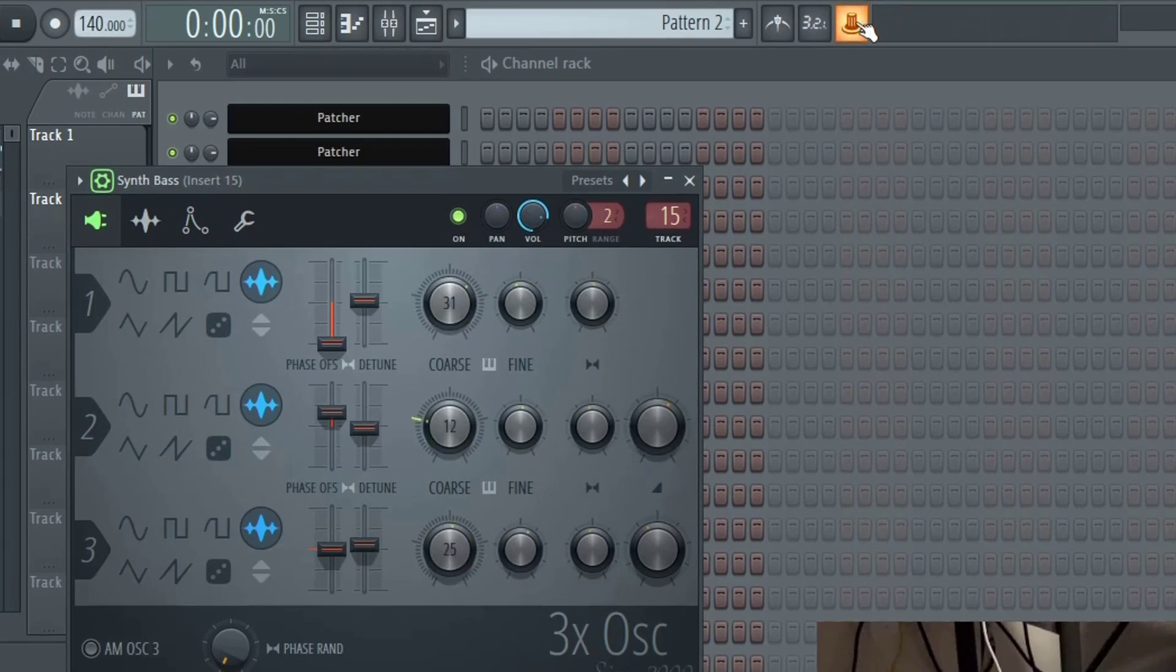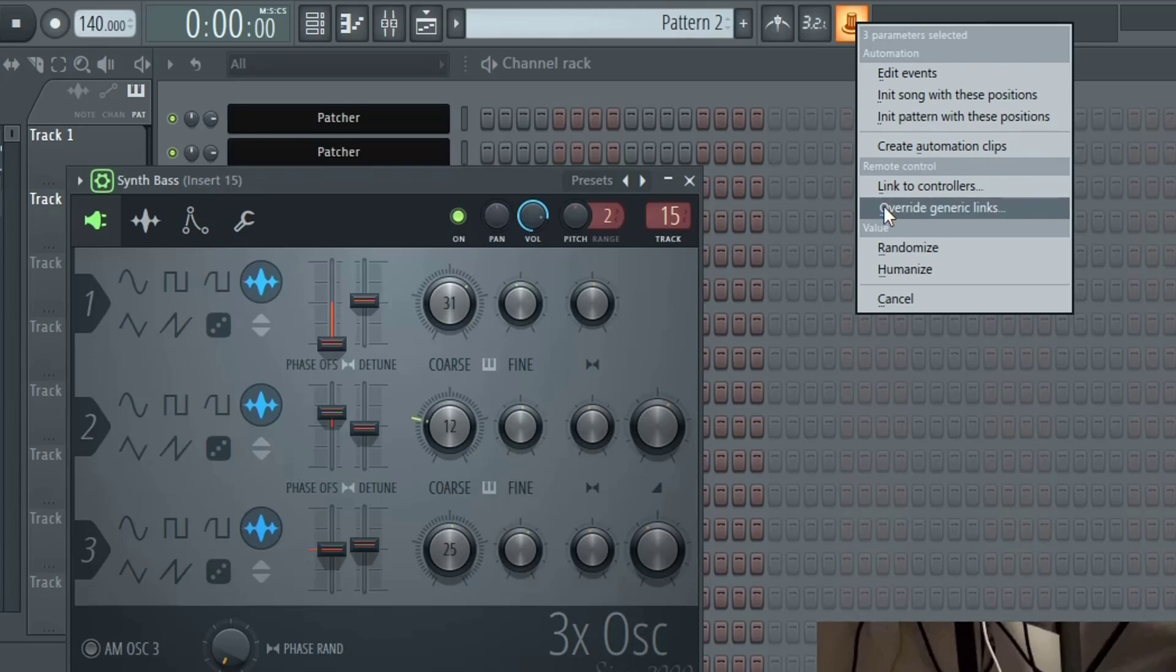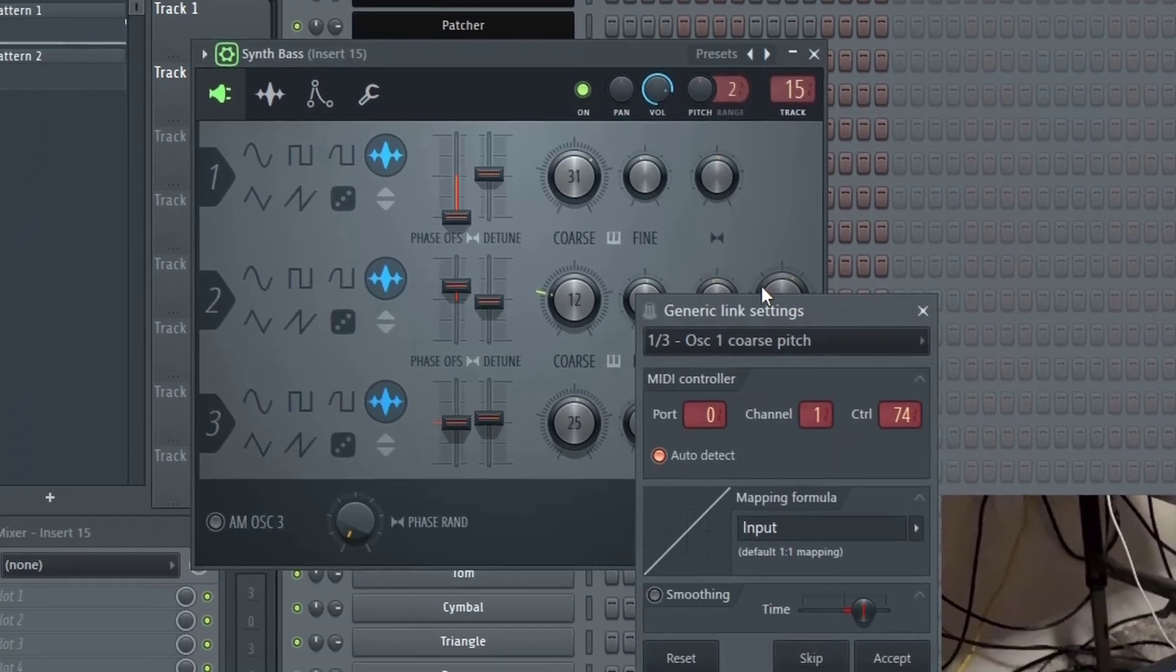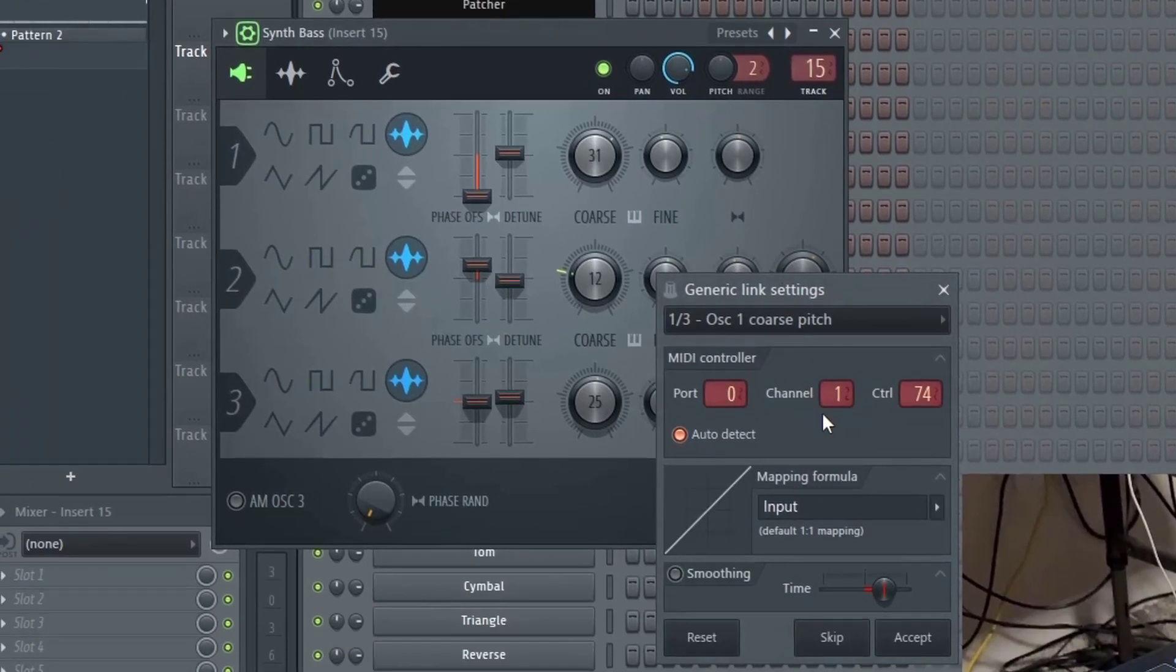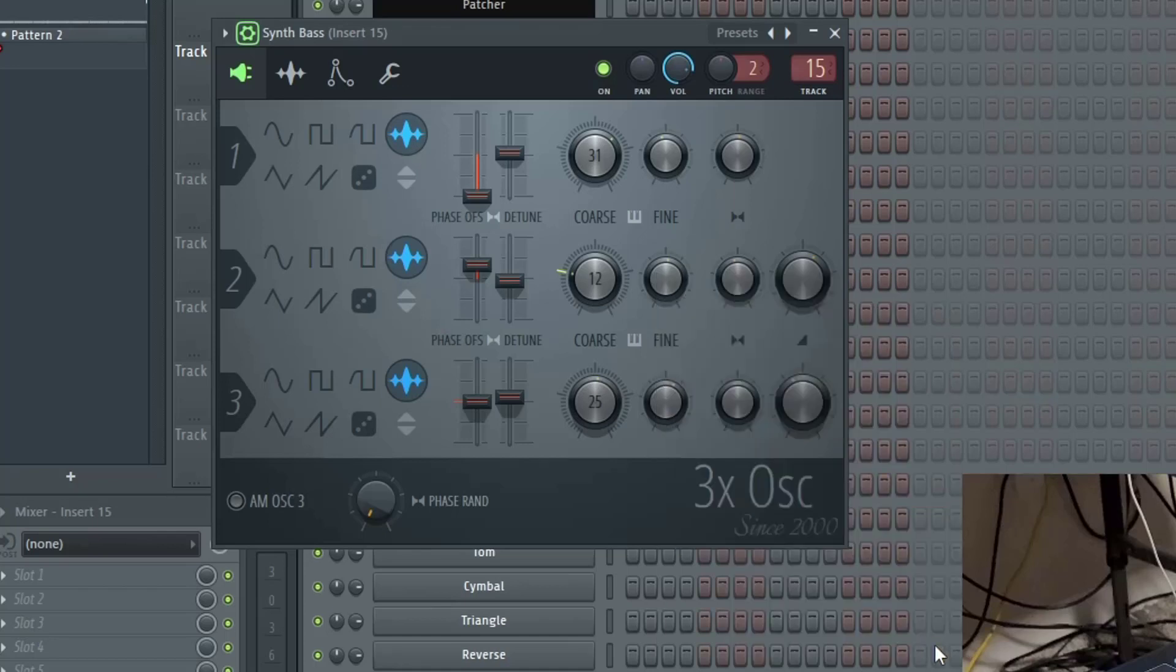And then go back to the multi link control button, right click it, and select overwrite generic links. And then you're going to move your first knob, your second knob, and your third knob. Then you hit accept and now each of these are permanently linked to 3x oscillator.